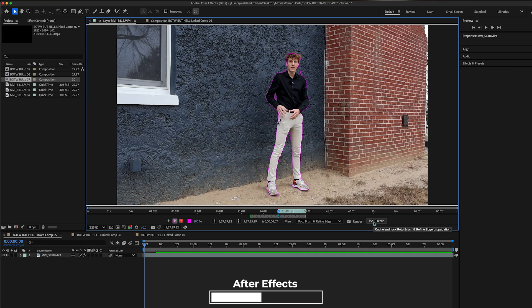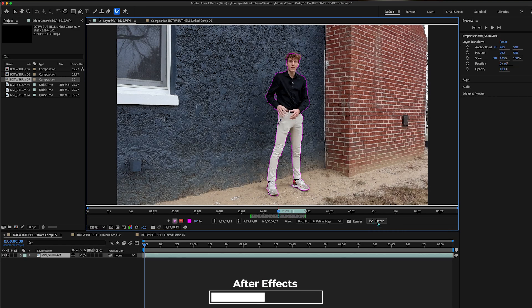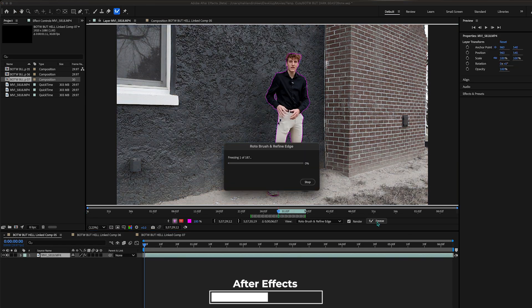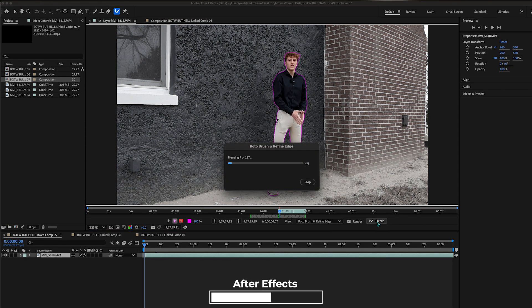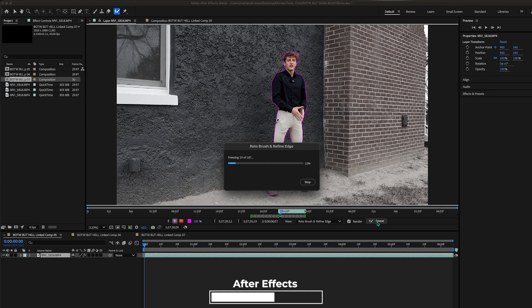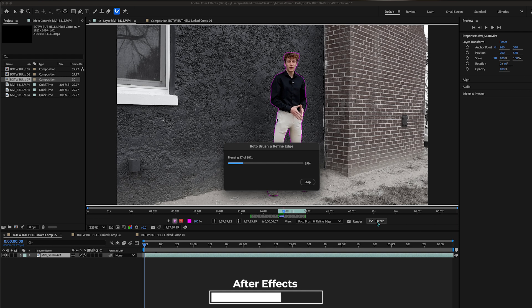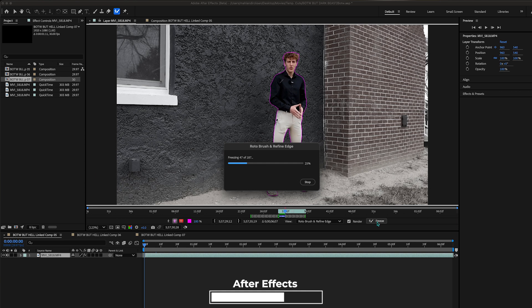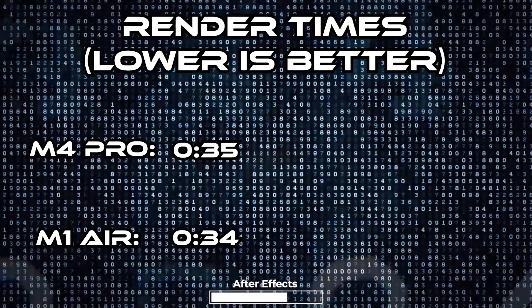So here is a five second clip of me dancing around and in After Effects on the M4 it took around this amount of time.